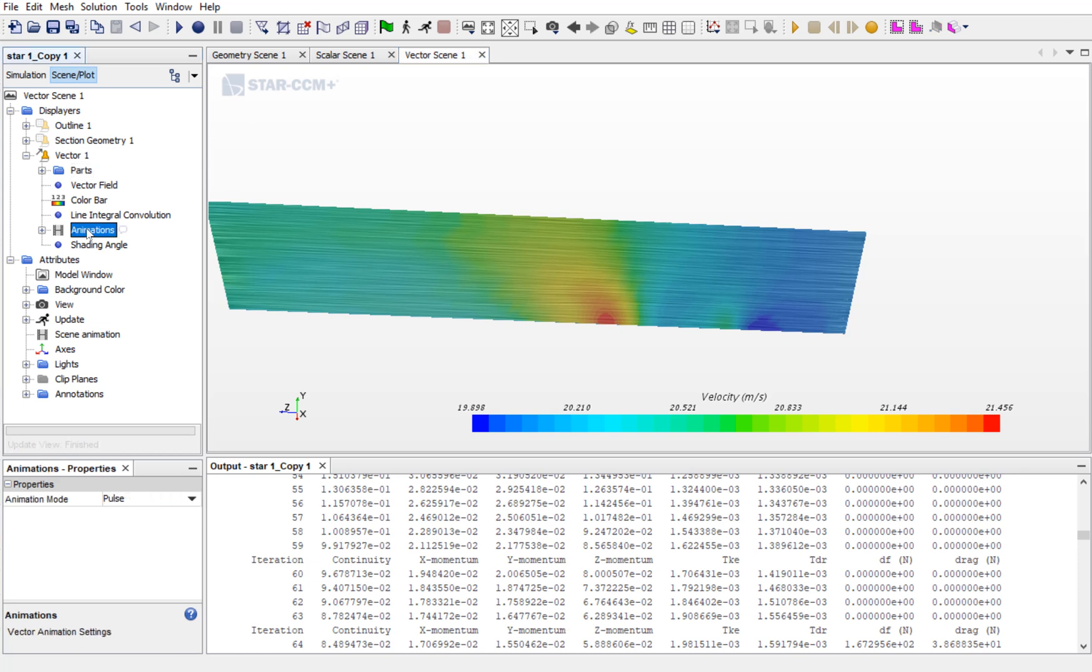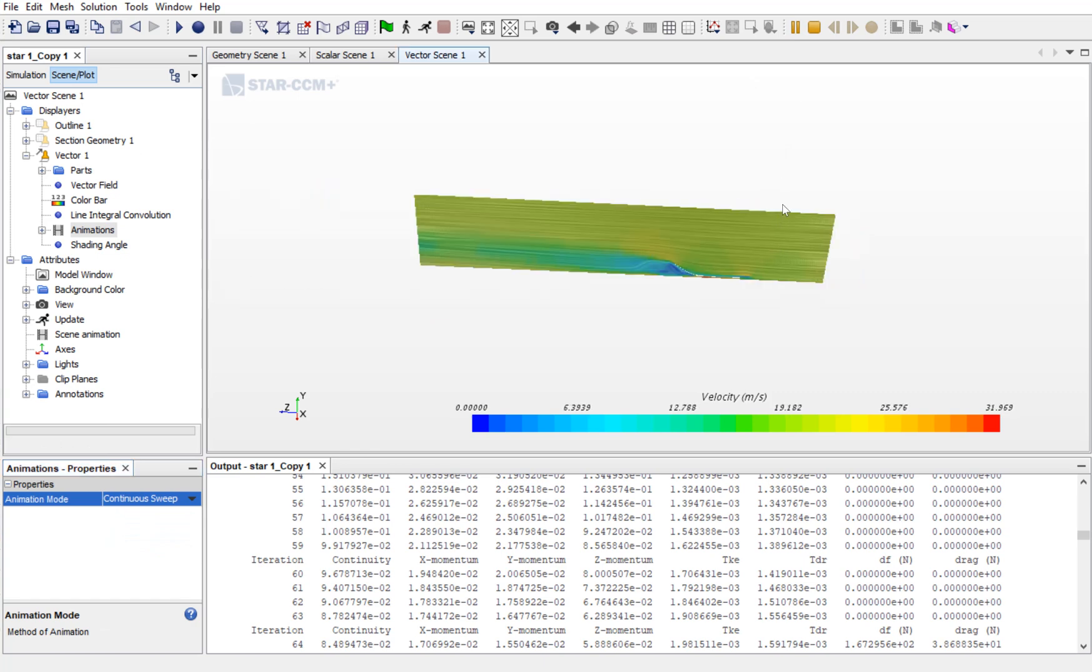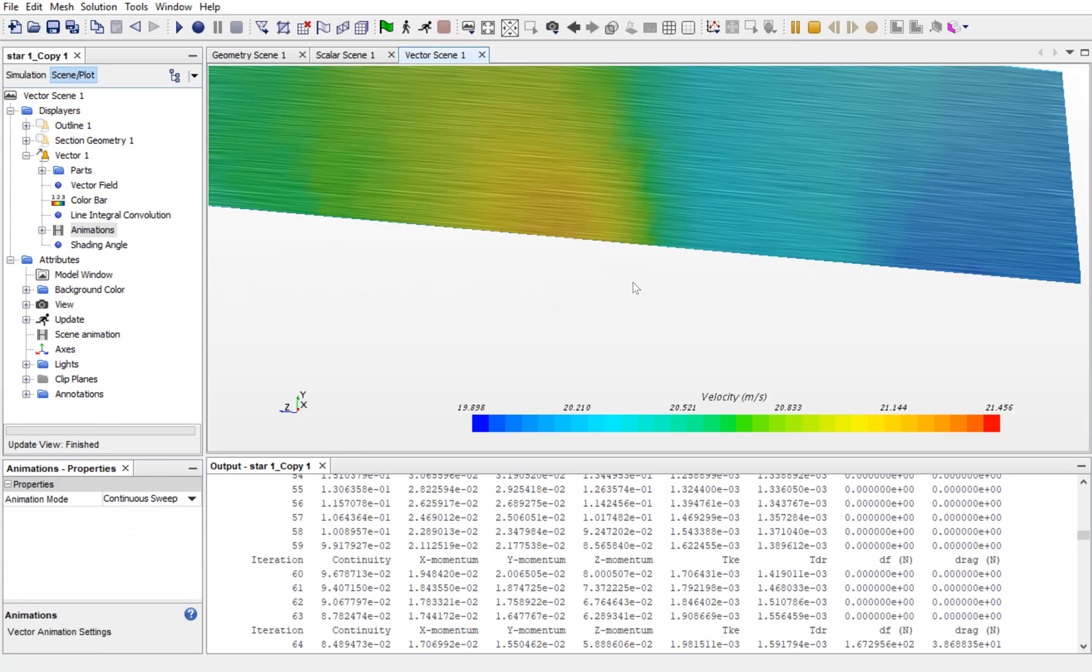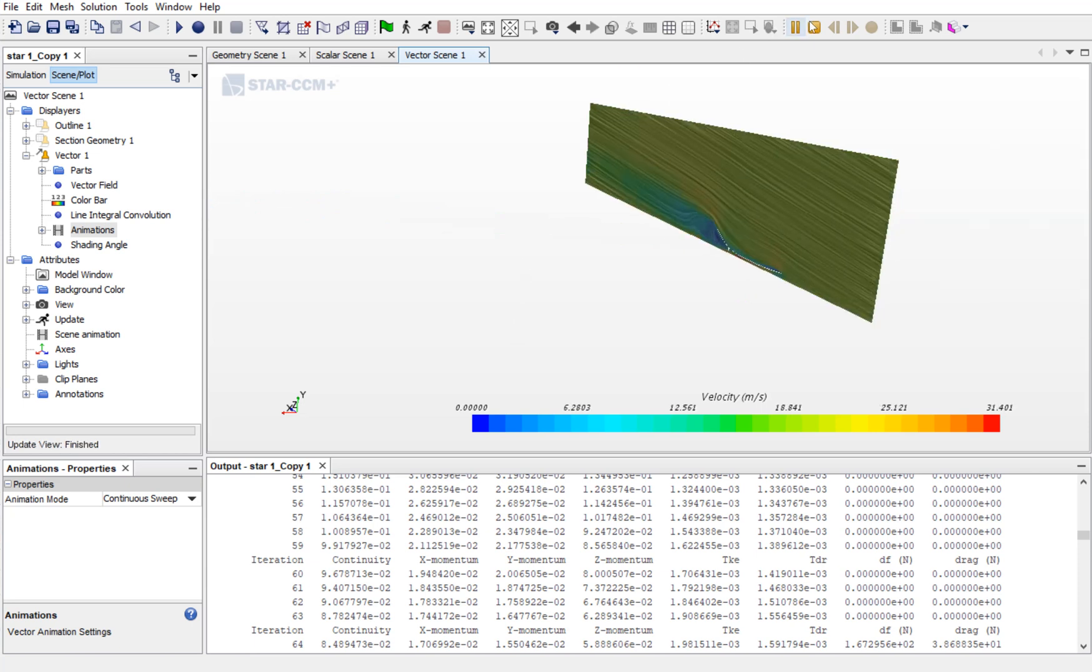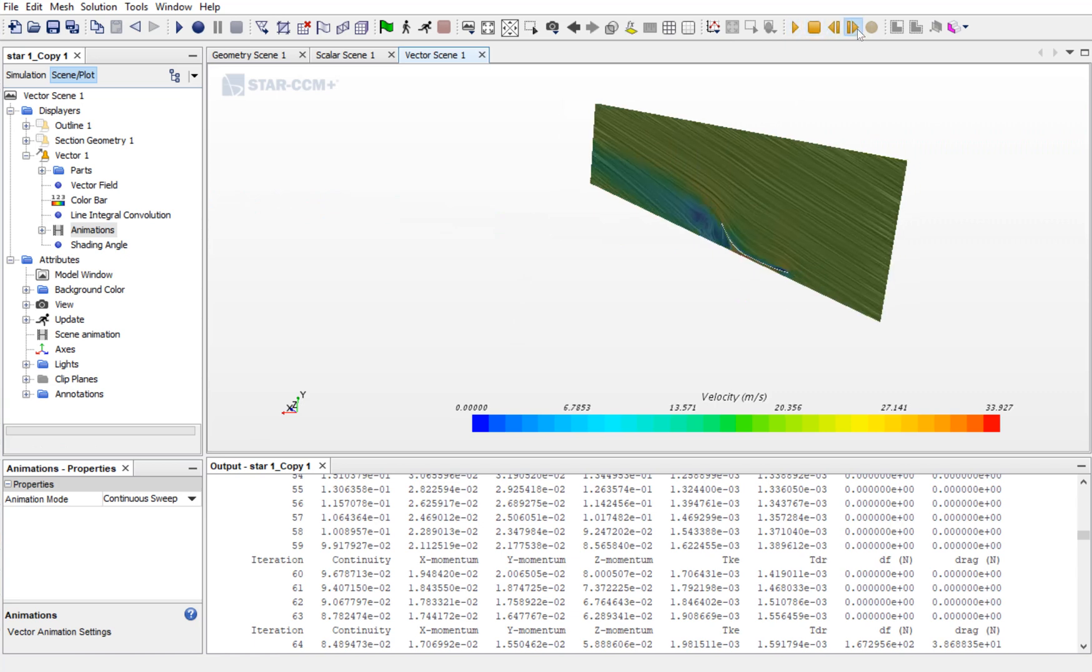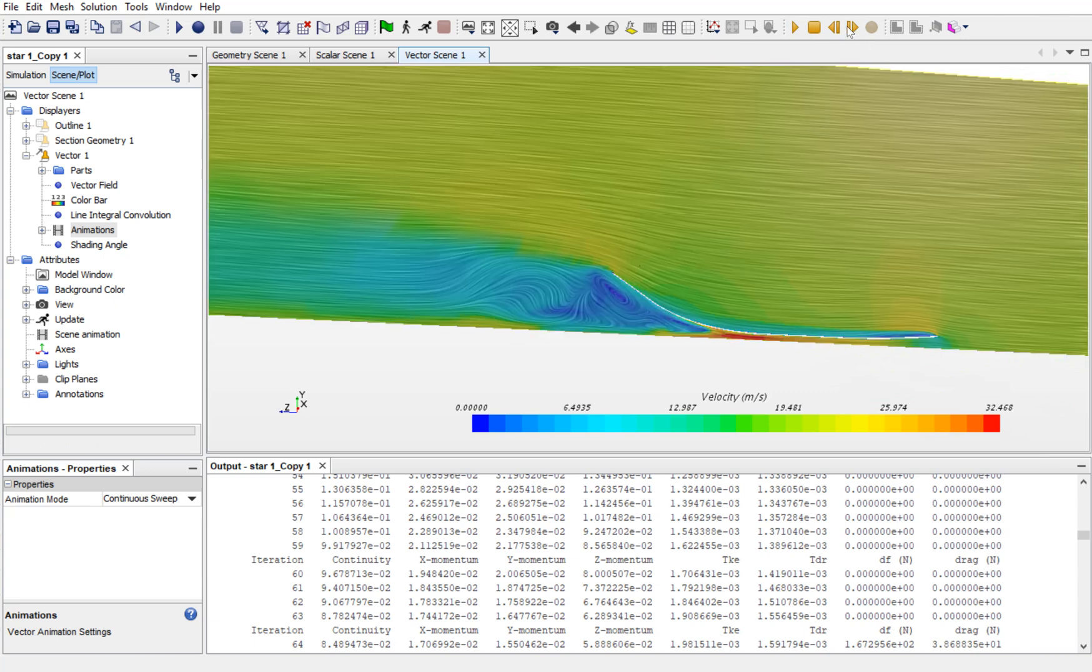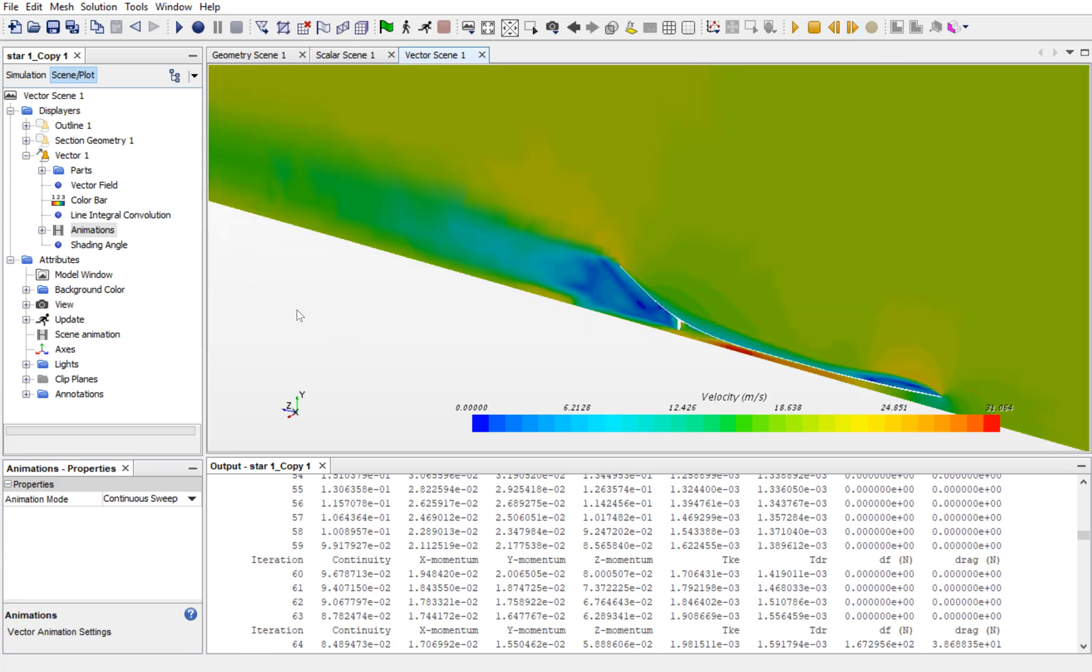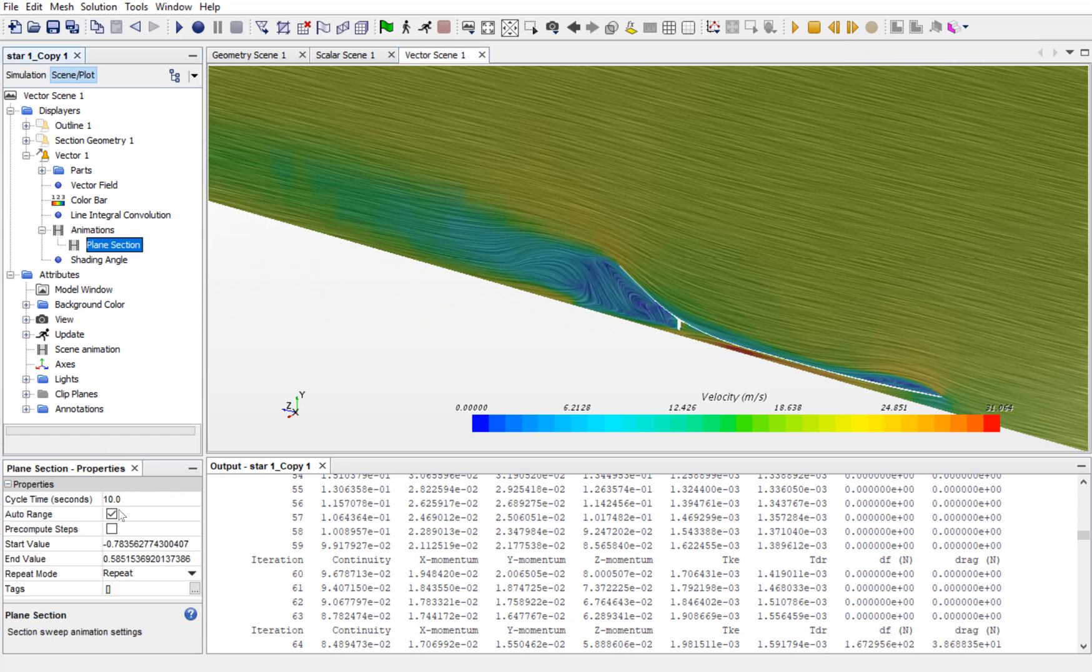Go to Animation, select as Continuous Sweep and Plane. Now, you can see that the plane moves along the X direction. You can see as the plane moves along the X direction, how the flow changes. You can change the displacement of the plane by changing the time step over here.